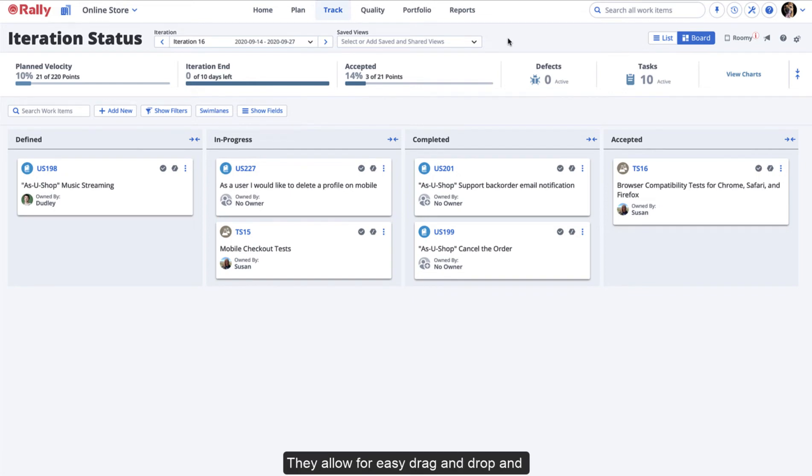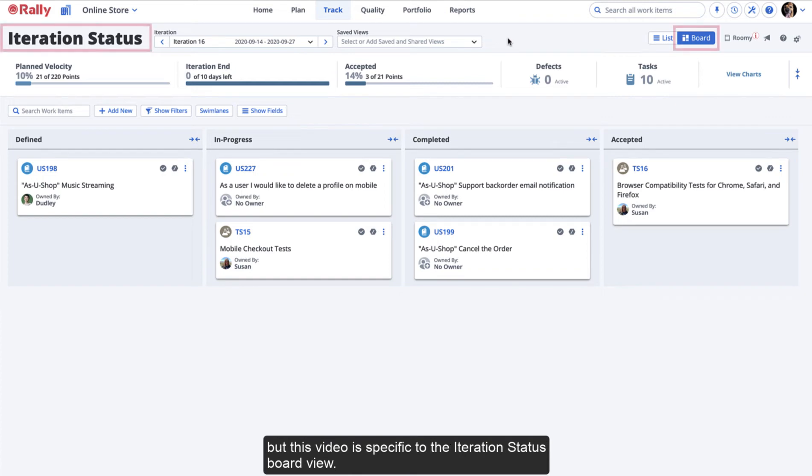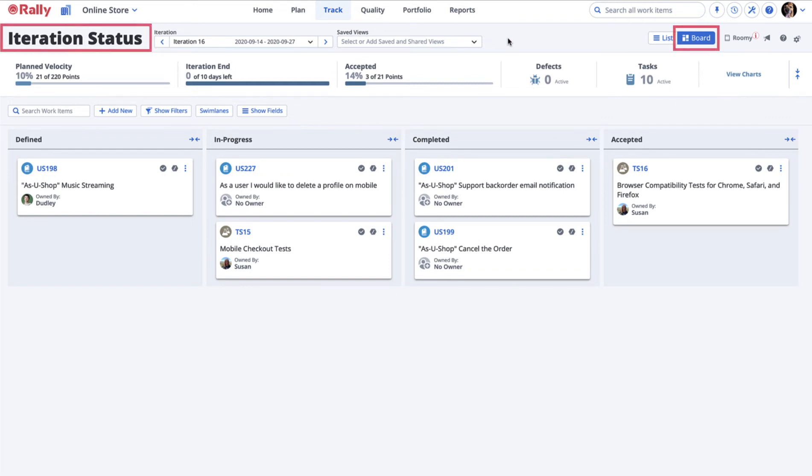They allow for easy drag-and-drop and dynamic updates across states. Within Rally, there are different examples of the board view, but this video is specific to the Iteration Status Board View.